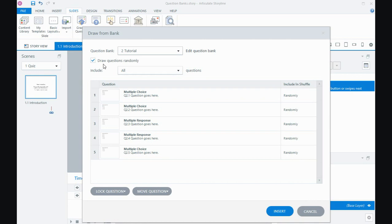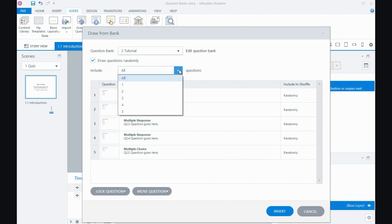So you can create larger pools of questions and then the users may do less than that. So you may create 15 questions, but people only do 10 or 12. You just need to factor in that some people won't do some questions. So what I'm going to do for the purpose of the tutorial, I'm just going to pick four.